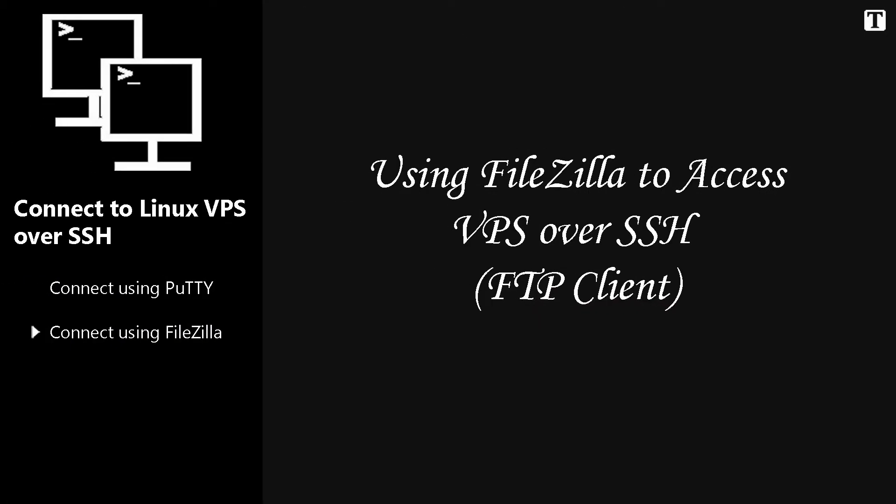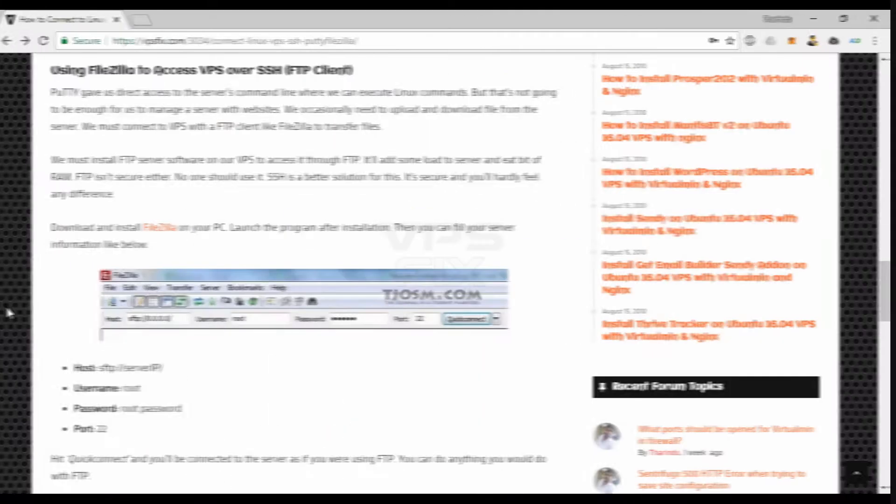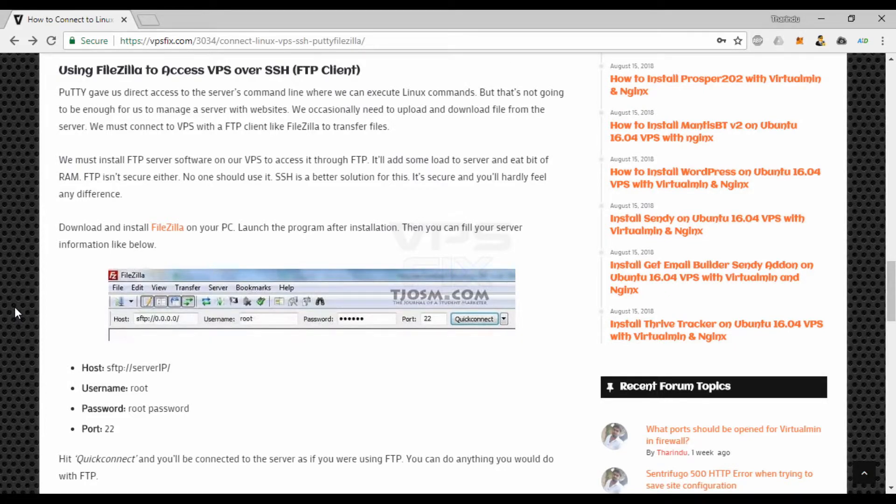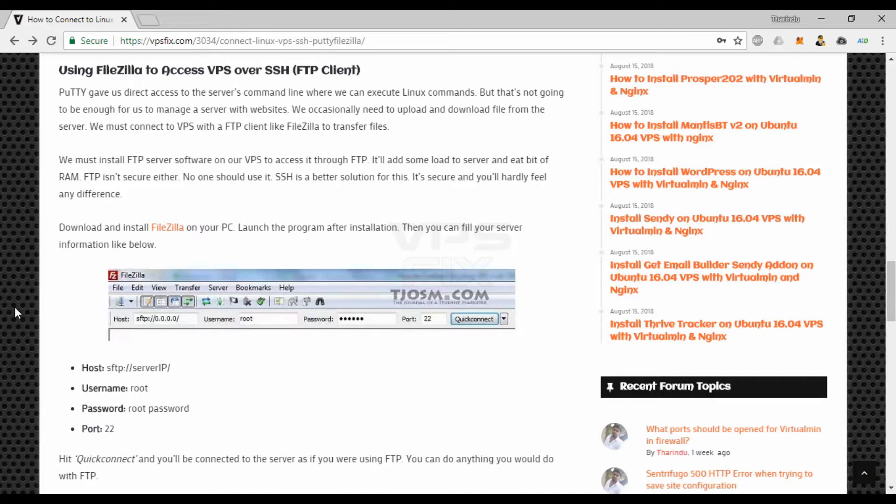Next, we'll look into using FileZilla to access VPS over SSH. PuTTY gave us direct access to the server's command line where we can execute Linux commands. But that's not going to be enough for us to manage a server with websites. We occasionally need to upload and download files from the server.